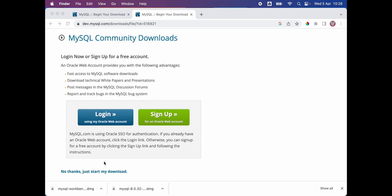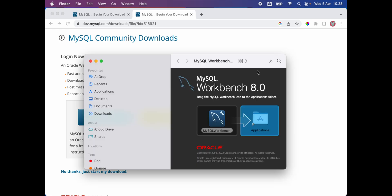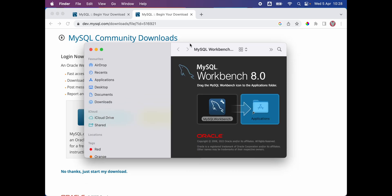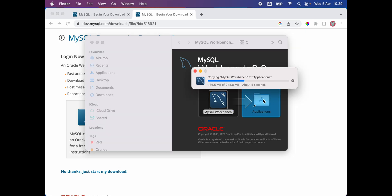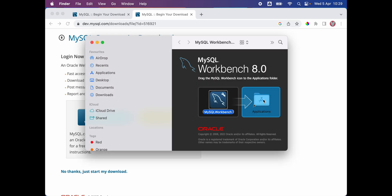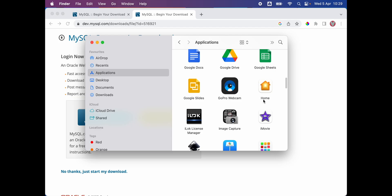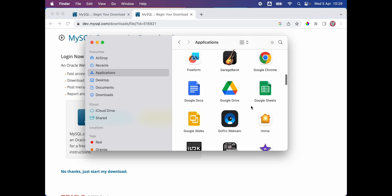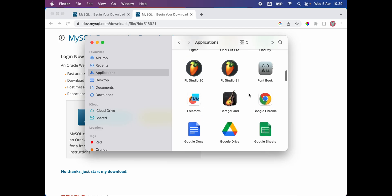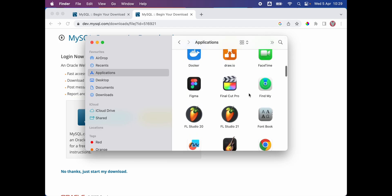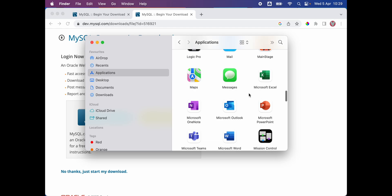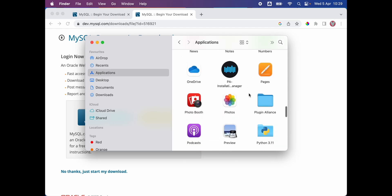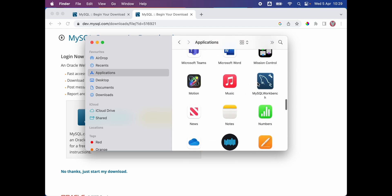Next we're gonna install MySQL workbench. We're gonna drag and drop MySQL workbench application to our applications folder. Then we can go to our applications folder to confirm that our workbench is installed. As you can see, we have our workbench application.